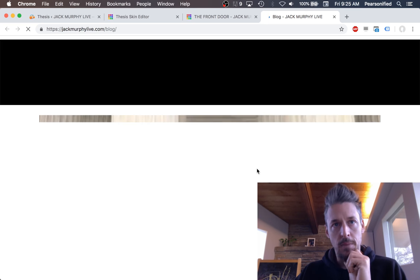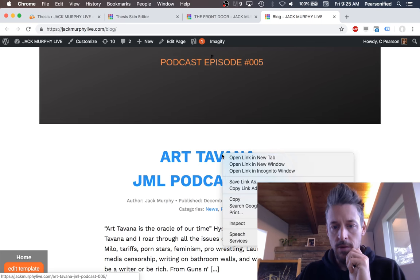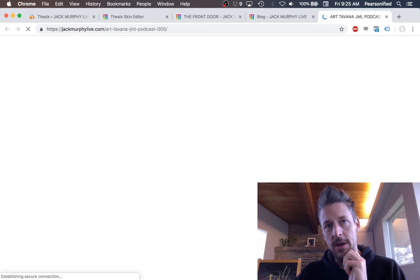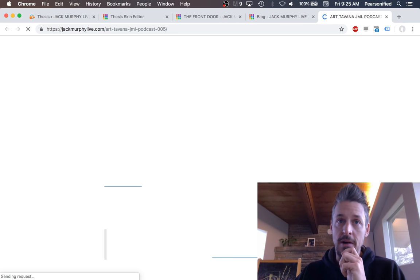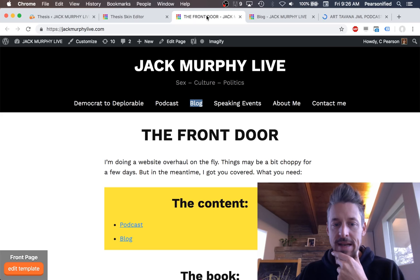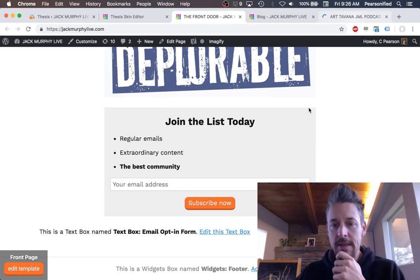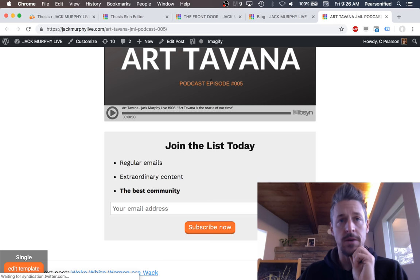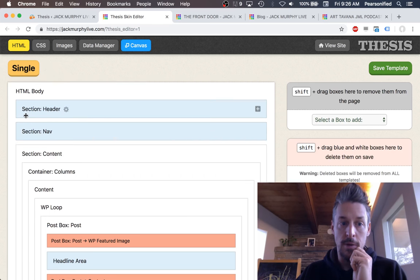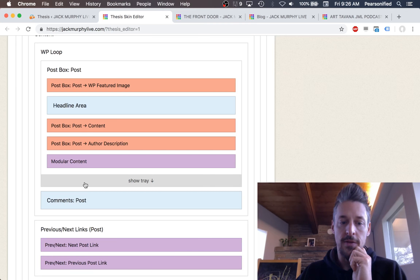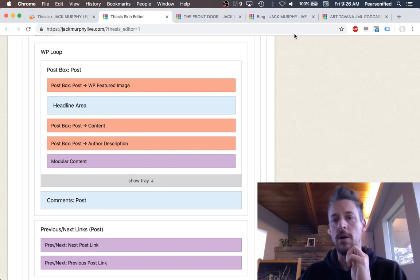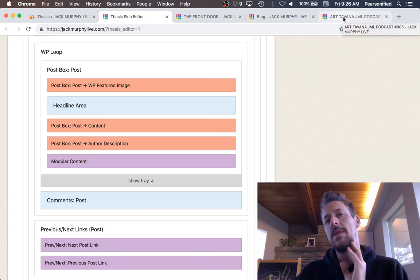If we go look at his blog and a particular post like this one, we can see there's going to be an email opt-in box at the bottom of this blog post. It's the same one we see on the front page — the exact same email opt-in box. So he wants this form to appear at the bottom of blog posts and also on the front page. One way to do that would be to pull up the single blog post template in the skin editor and drop the text box into that template as well, making the email opt-in form appear at the bottom of every blog post.